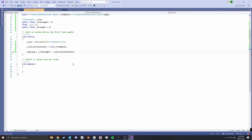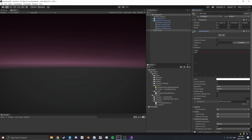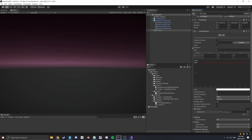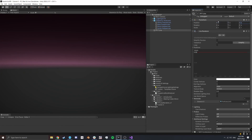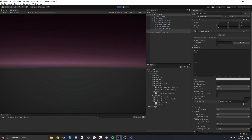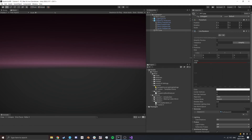Currently we've gotten the line component, set the positions, and calculated spacing, but we still haven't told the line where to place any of the positions. If we go back into the editor and look at the line renderer, we can see the positions list is empty. If we hit play now, you can see it fills the list with all the positions, but they're all set to world zero currently.